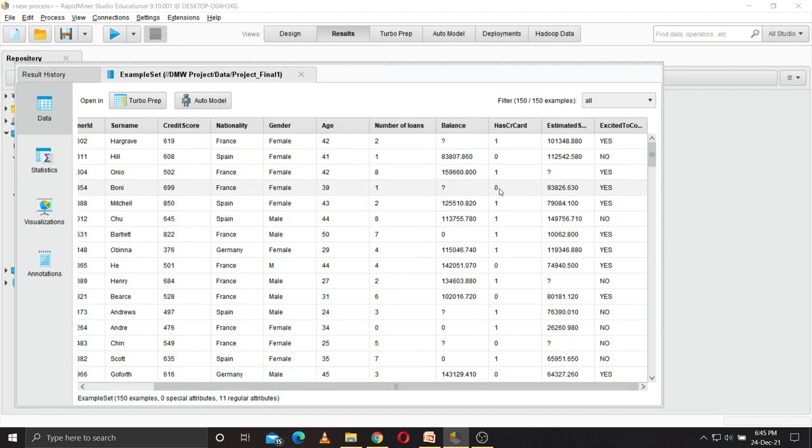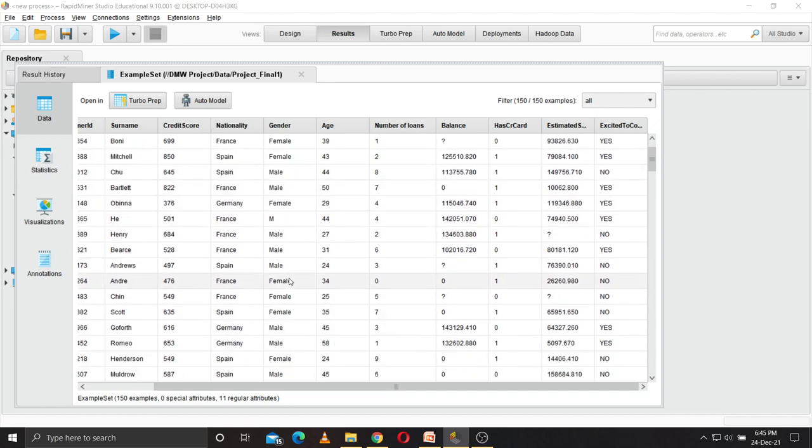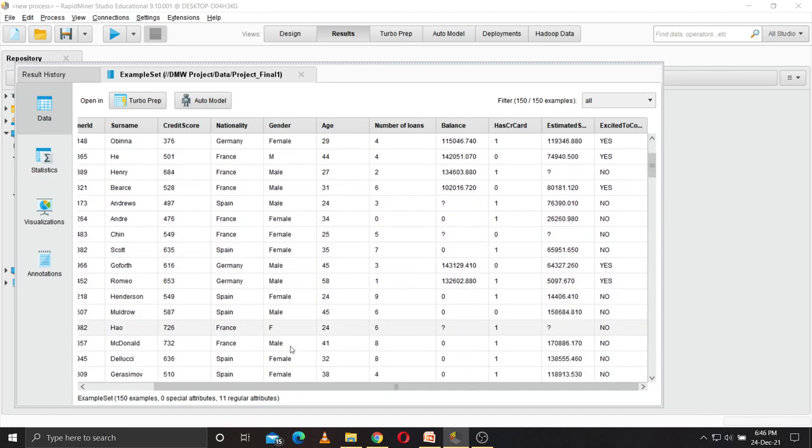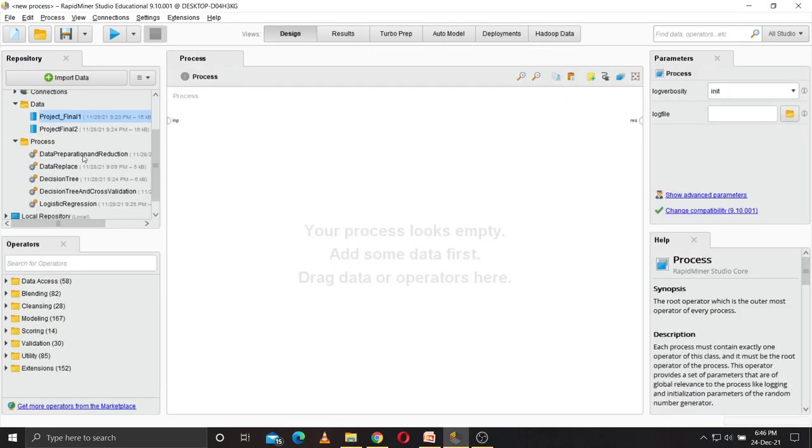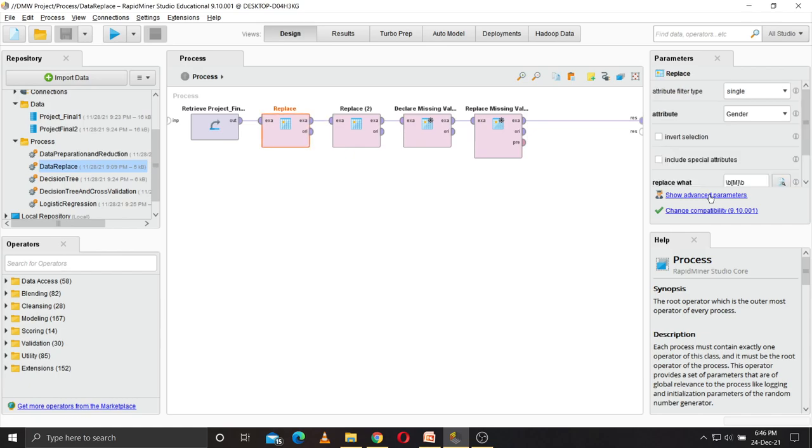Also in the gender column, instead of male there's just M, or instead of female there's just F. So these problems we have to address. With this replace option, we can replace the gender.